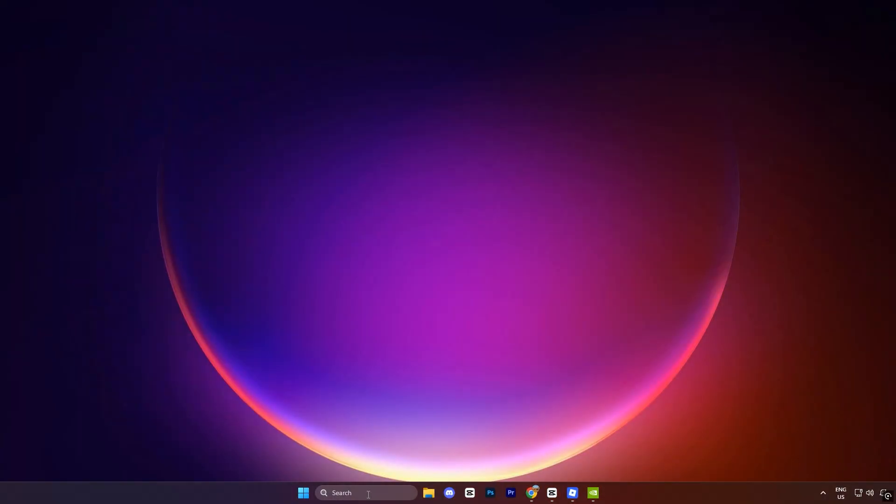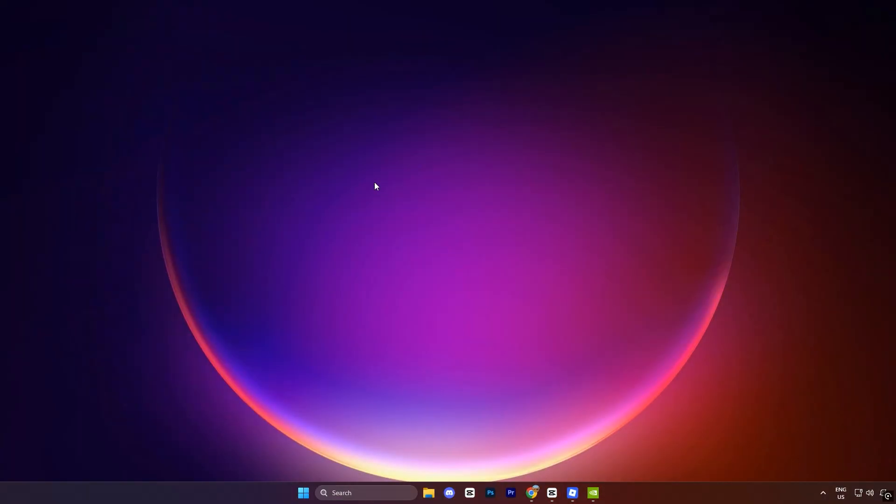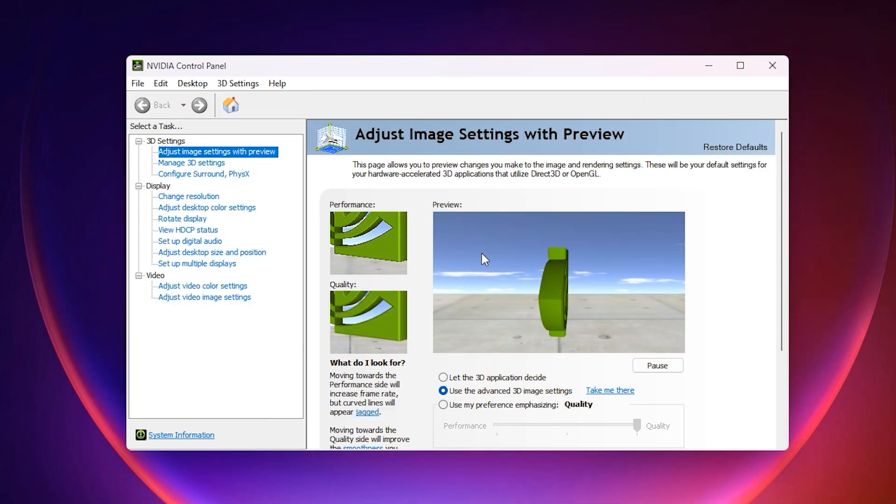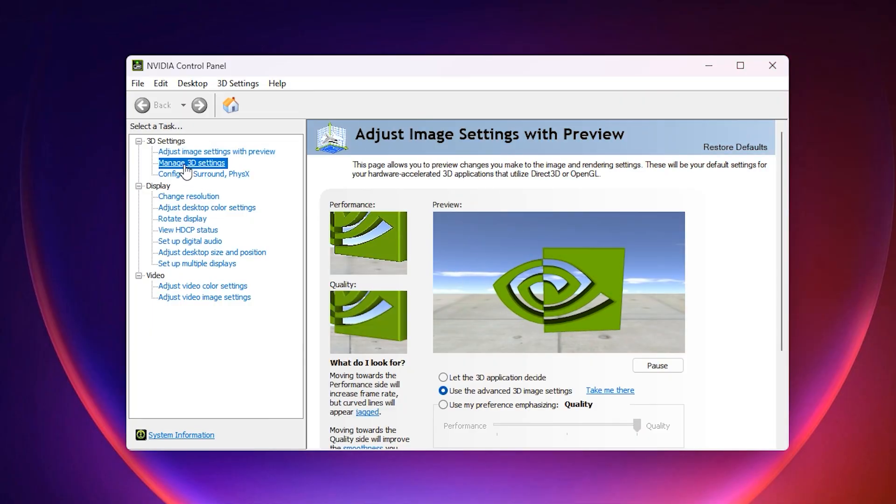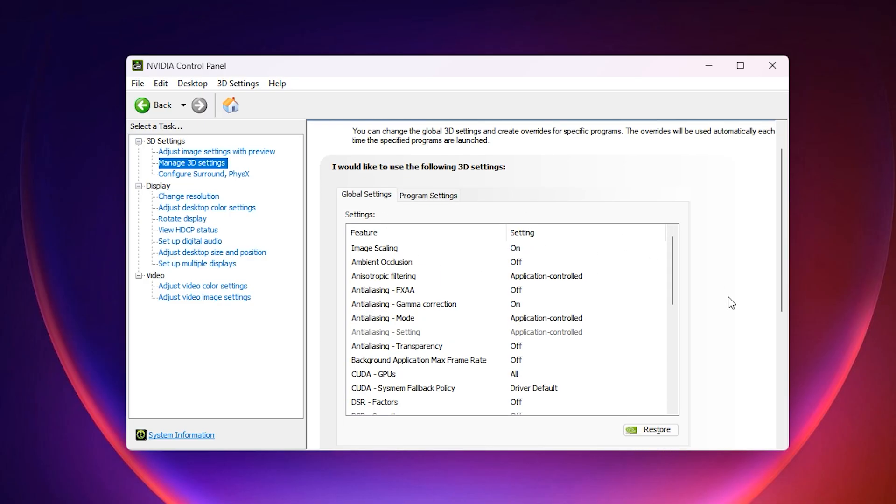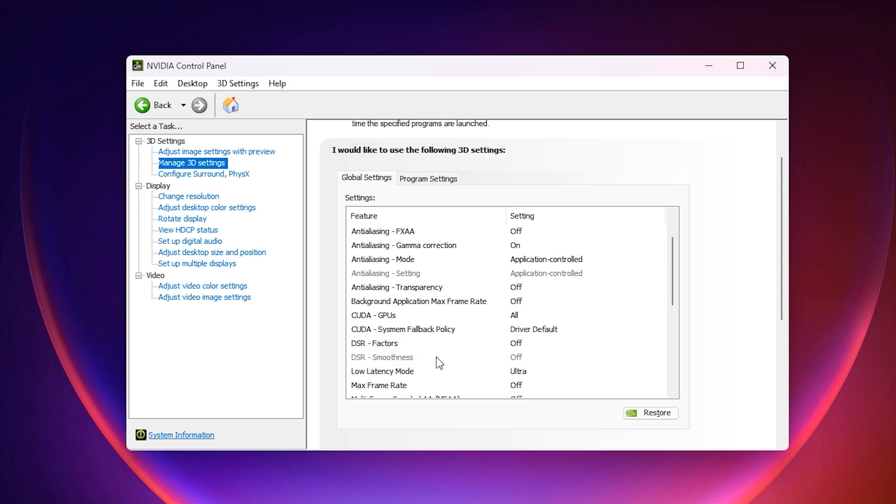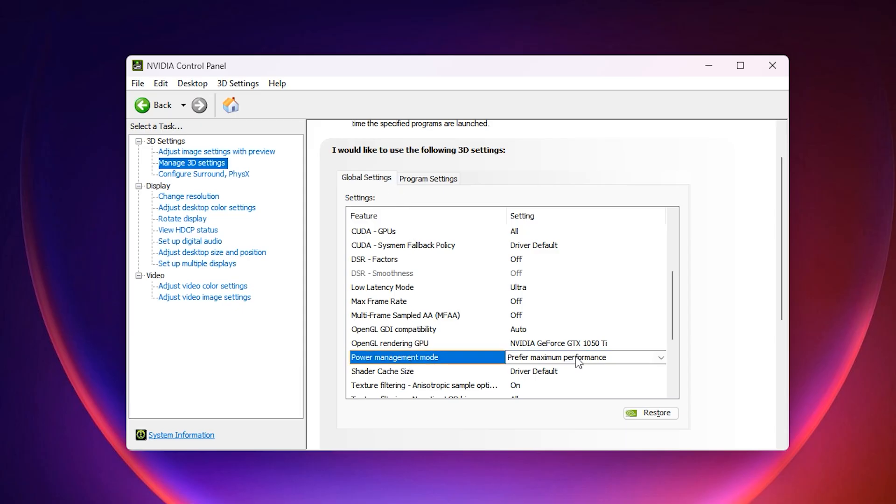Now, open your Nvidia control panel and wait for it to fully load. Once it opens, look at the left side and click on manage 3D settings. This section is the most important because here you will tell your GPU exactly how it should behave during gaming. First, under the global settings tab, scroll until you find power management mode.